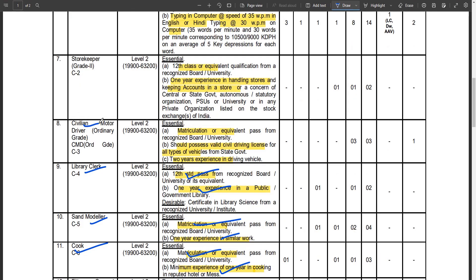If you are a civilian motor driver, you can apply for that position as well. That is also an essential qualification post — of course, relevant driving experience is required.